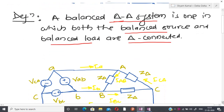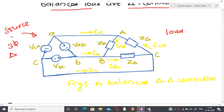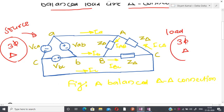Now let us look at the topological connection. Here I have the source on one side and the load on the other side. The source is three-phase delta connected and the load is also three-phase delta connected. From this topology one can see that VAB on the source side is exactly equal to VAB on the load side.